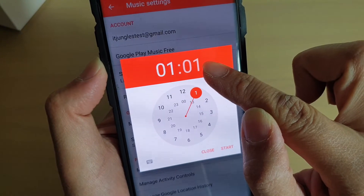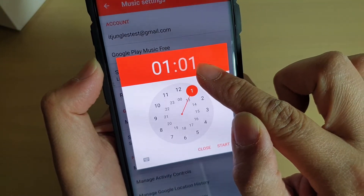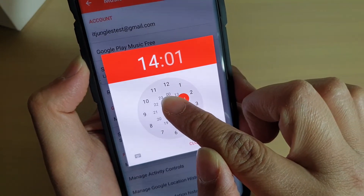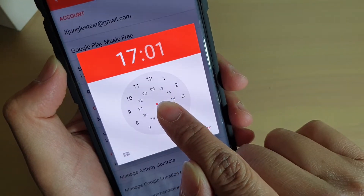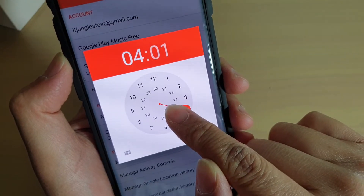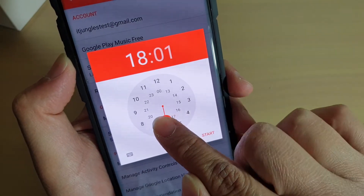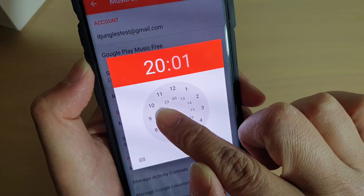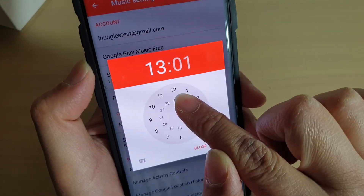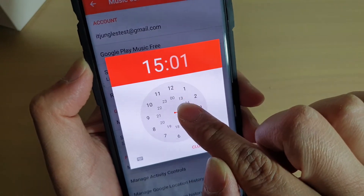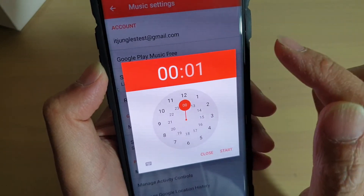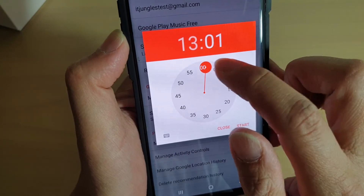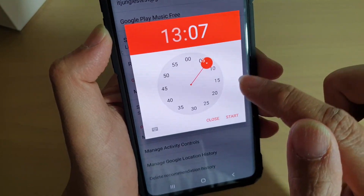If you want to go up to 13 or higher, you need to move your hand towards the center of the circle. You can see the numbers go from 14, 16 on the inner circle. So if you want to go above 12, you need to work with the inner circle. That sets the hours, and then you can set the minutes.